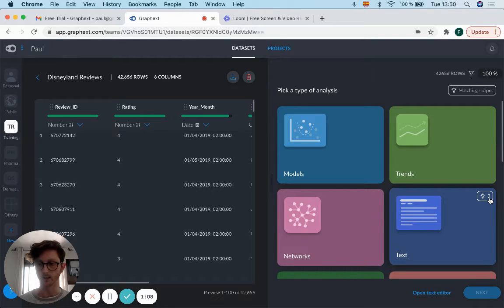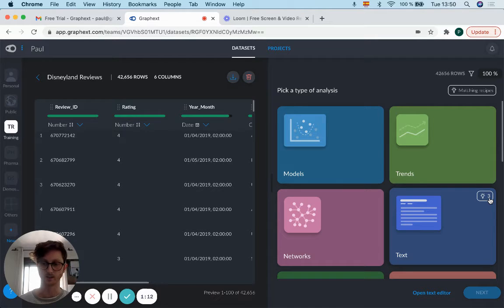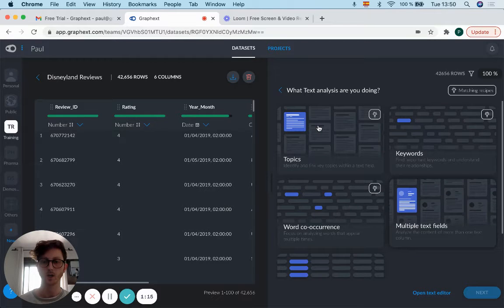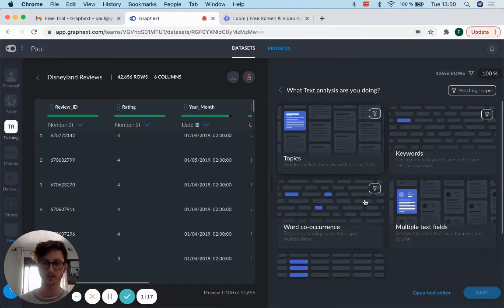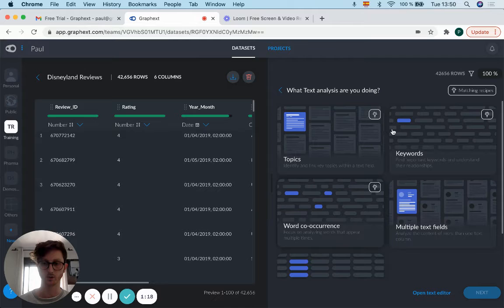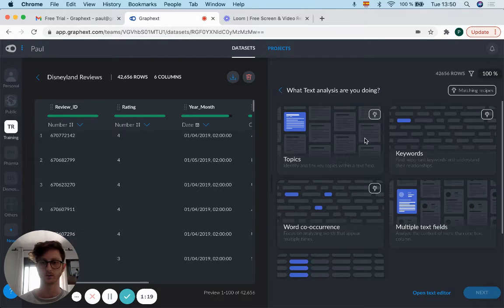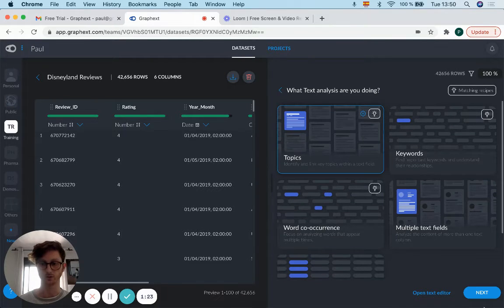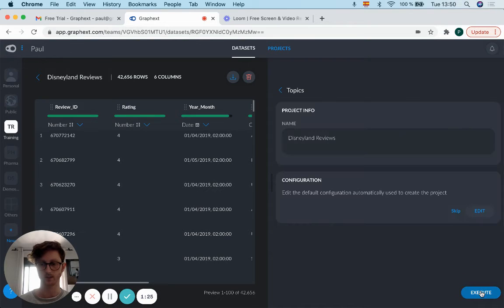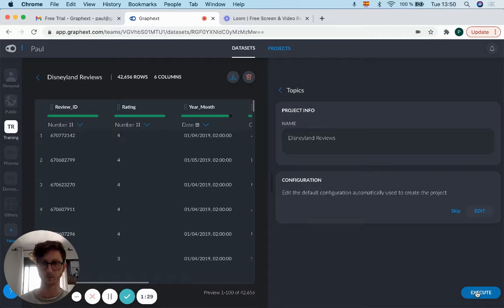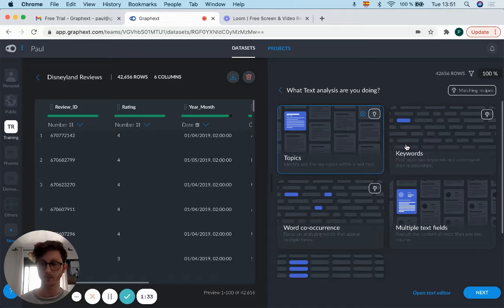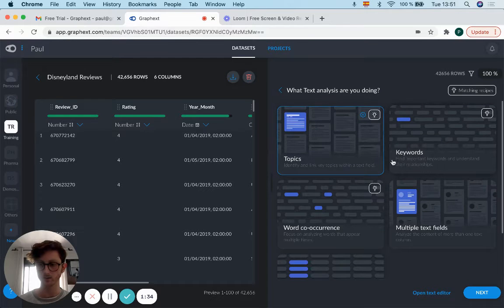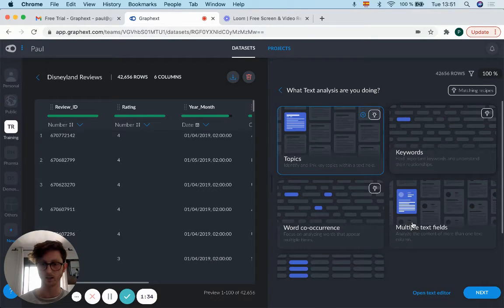already customized for your dataset in three different flows. Going to text, we have topics, keywords, and co-occurrence already automatically created. You could just click on topics, click next and execute it, and analysis would be done in a general manner. We also have keywords, so I'll quickly explain the difference between the different